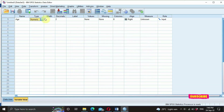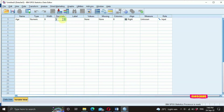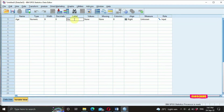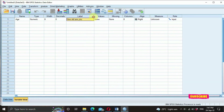We can set decimals to zero. The label section is where you type in your full question. So here we type: 'How old are you?' Then we assign values — this is the most important section. For the possible answers: A is 0 to 10, B is 11 to 20, C is 21 to 30, D is 31 and above. In the value label dialog, we assign value 1 with label '0 to 10', then click Add. Then value 2 for '11 to 20', click Add. Then value 3 for '21 to 30', click Add. Then value 4 for '31 and above', click Add.